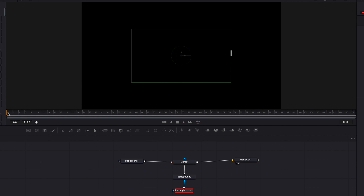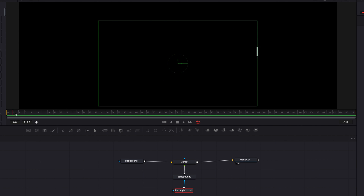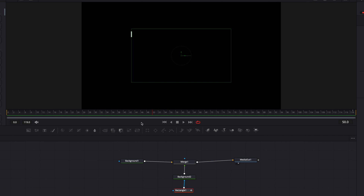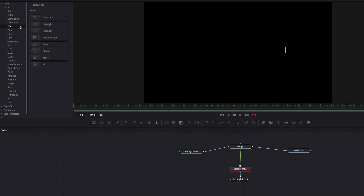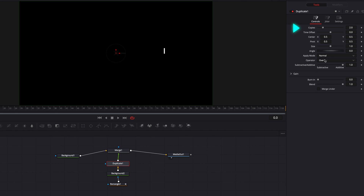If we take a closer look, the great thing about this method is that when the line goes around the corner, it really conforms to the angle of the corner, creating a very smooth, natural look — and this is exactly what we want for our effect. But we still have to figure out a way to fill the rectangle with dashed lines. In order to do that, we're going to take advantage of the duplicate node, which you can find under Effect, and we're going to place it between Background and Merge 1. The first thing we're going to do is determine the number of copies — we're going to go with 40 copies in this case.